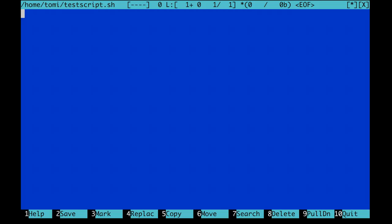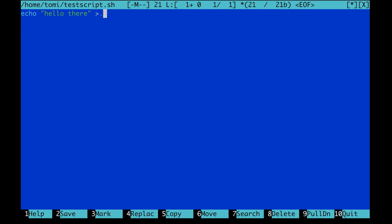mcedit test script.sh. By the way, sh means that this will be a shell script. I will put a test command into it. For the sake of example, we can use the very same command that we have used in crontab, echo hello, or let's use hello there instead. And put this into home Tommy file2.csv. I changed the hello to hello there and file.csv to file2.csv, so we will see a different output in a different file, compared to the previous example.